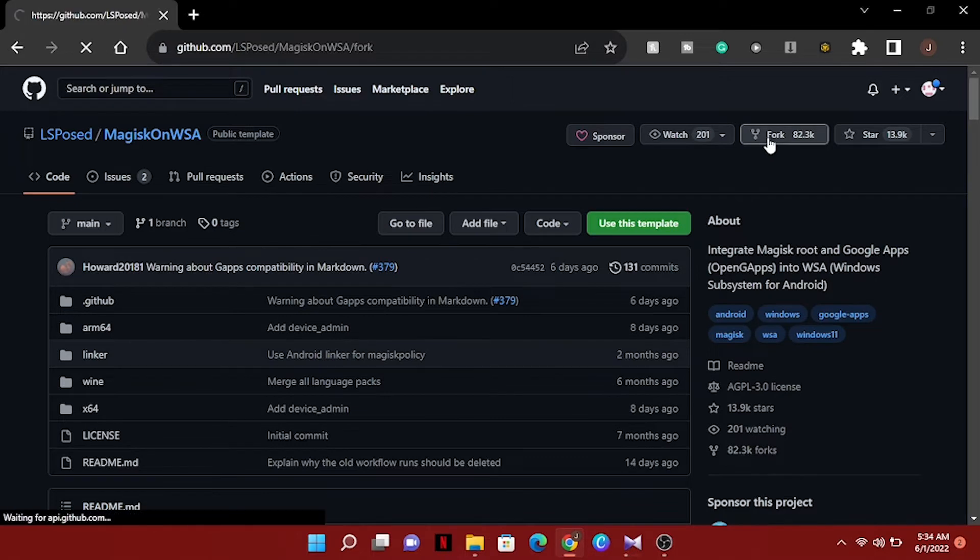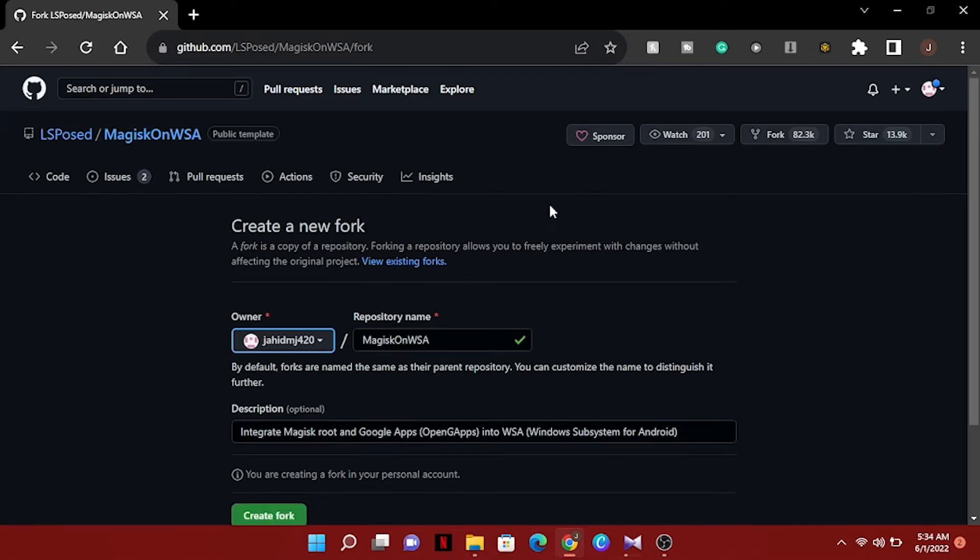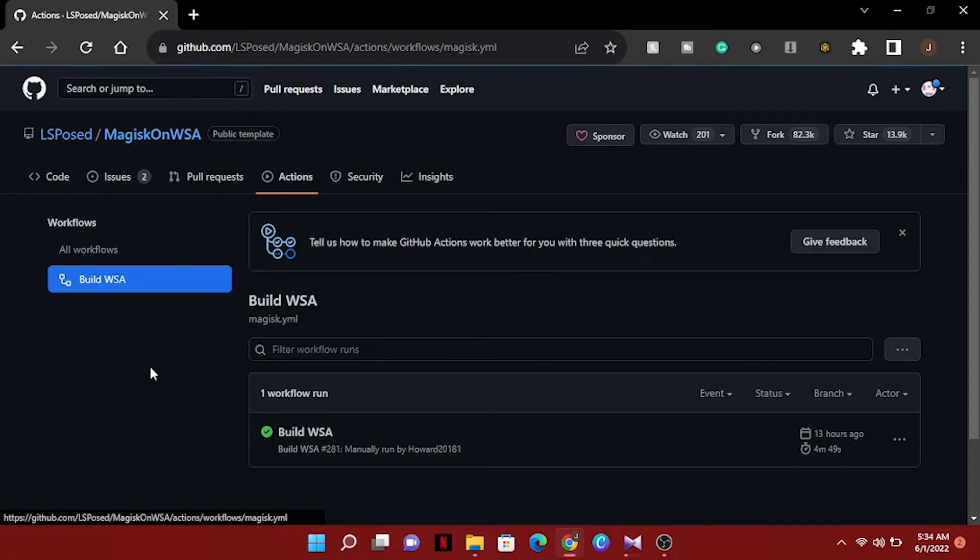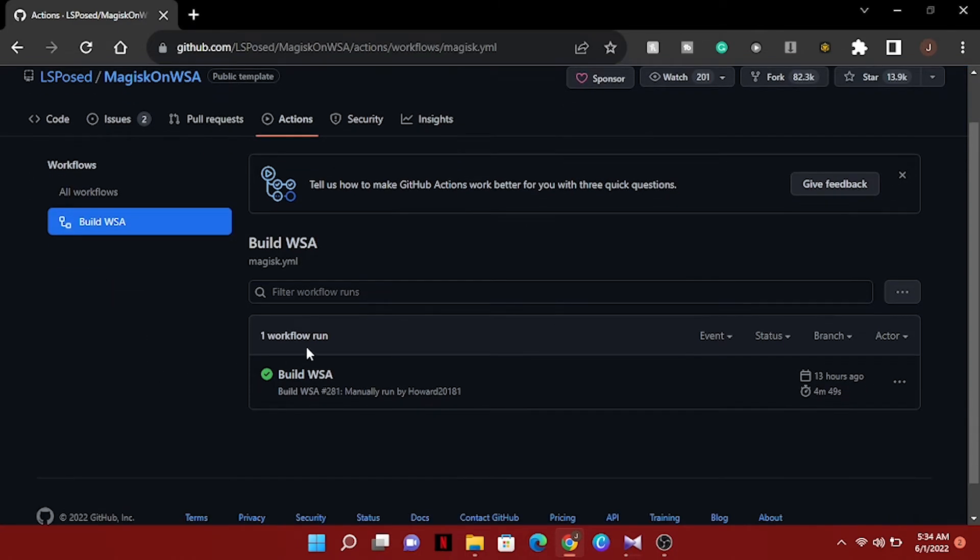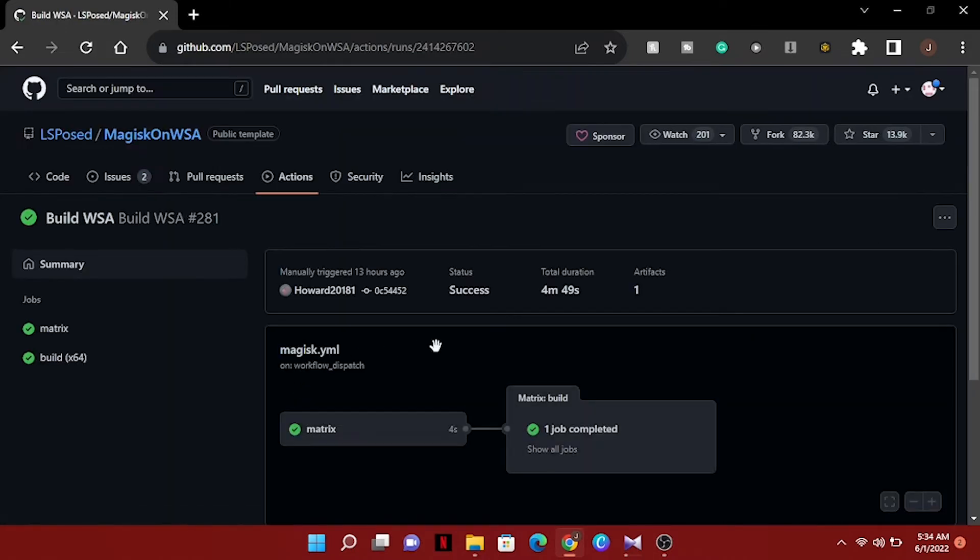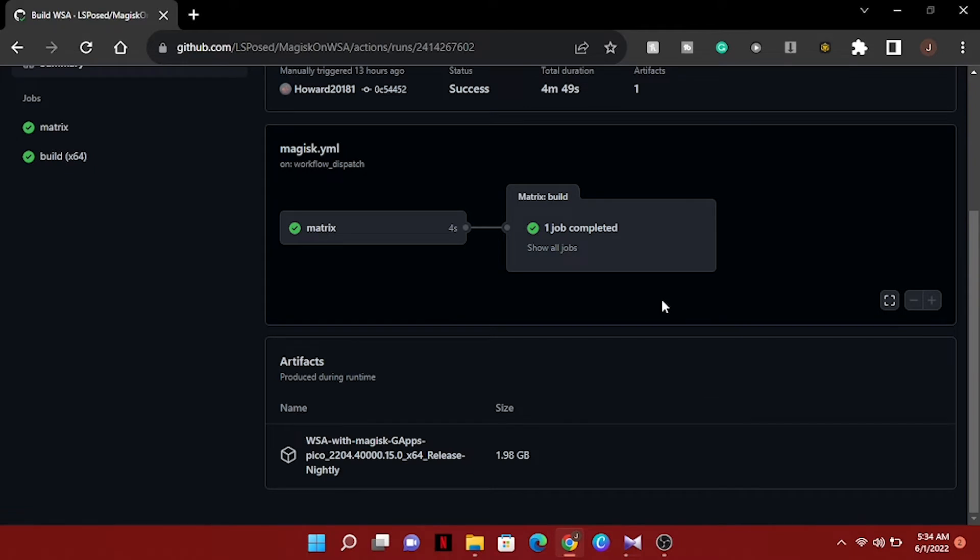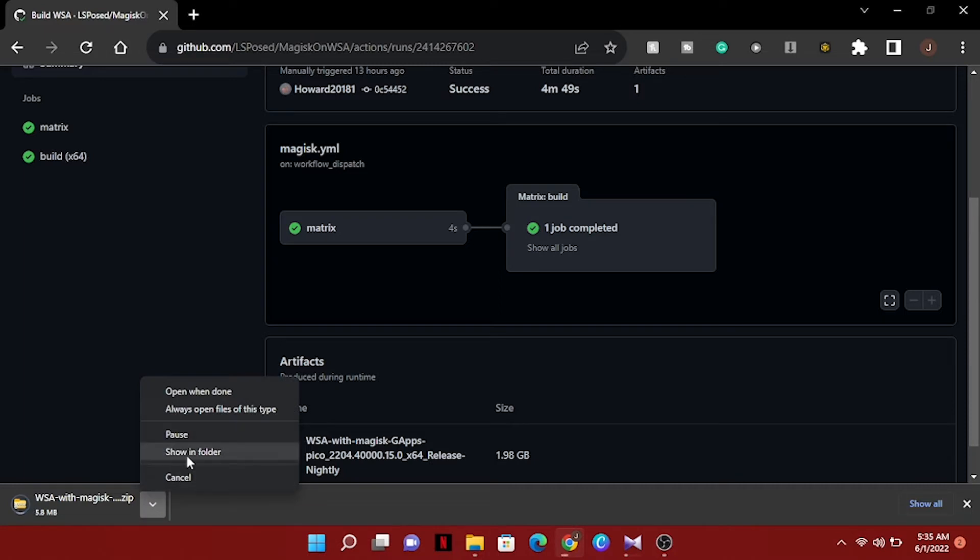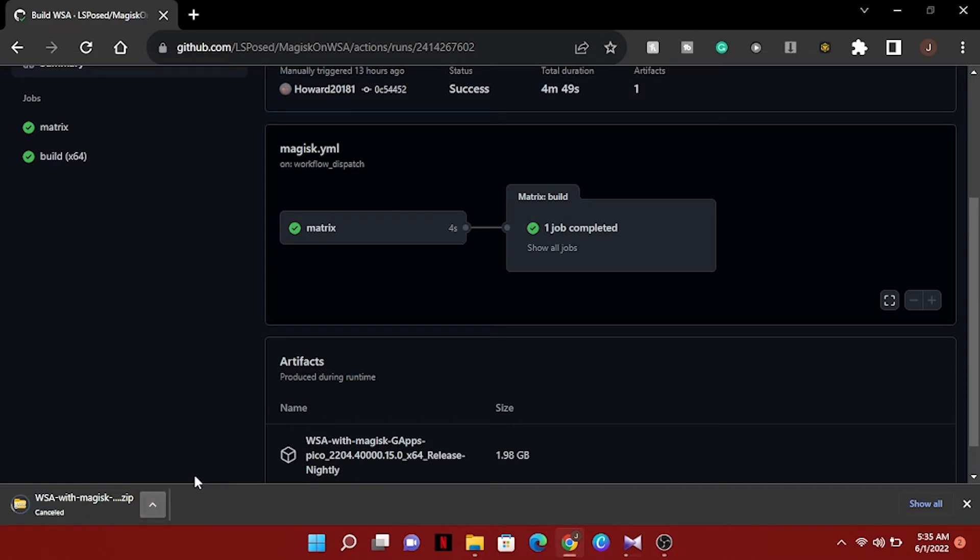Click on actions, then build WSA. Click here and scroll down. Now we have to select this. You can see this file is already started downloading, but I have already downloaded it before, that's why I cancel this. Now we will jump to the next step.